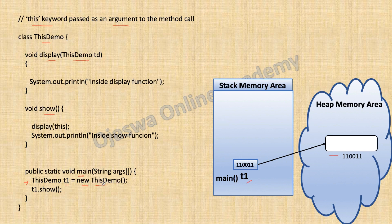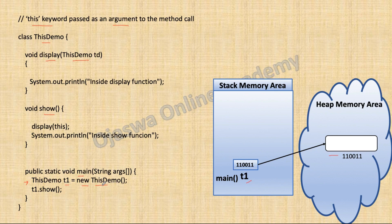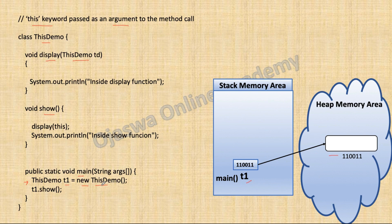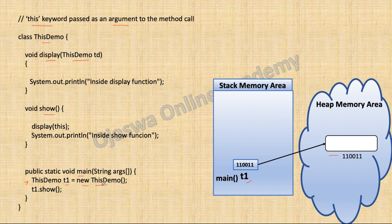Also, we have not written the code for any constructor. In this case, when there is no constructor in your class, compiler will include the code for default constructor on your behalf.